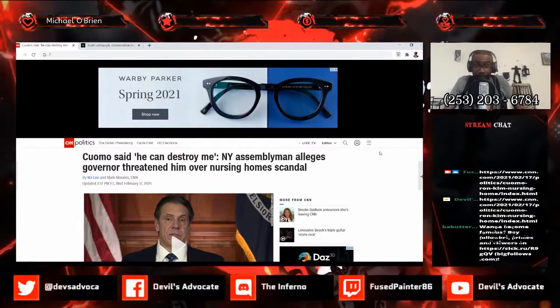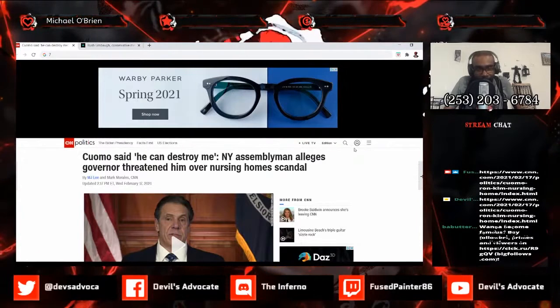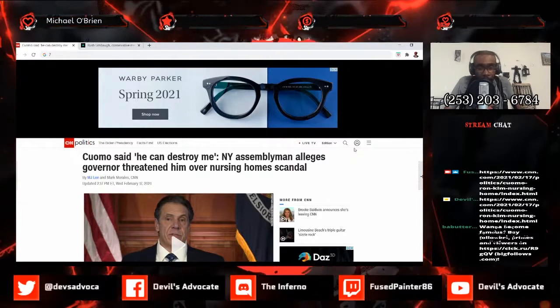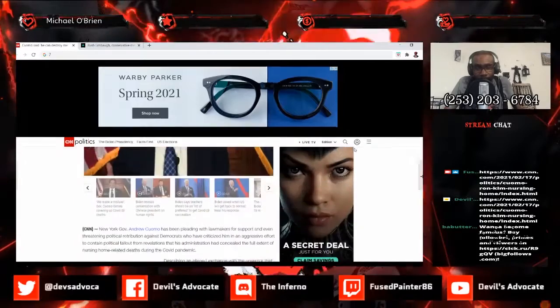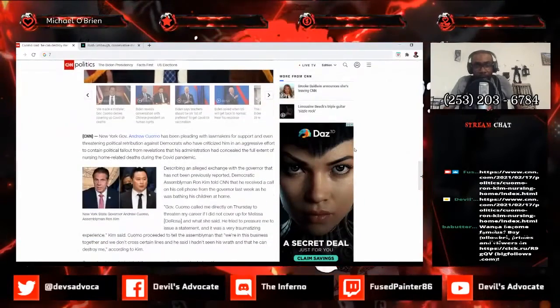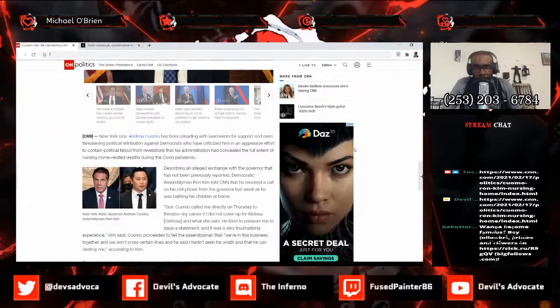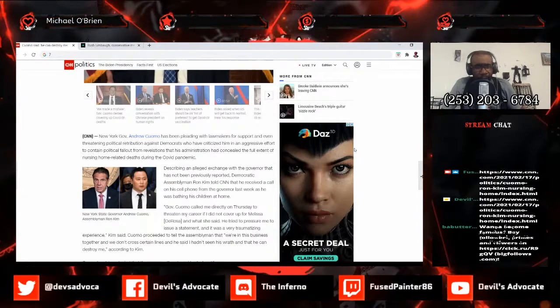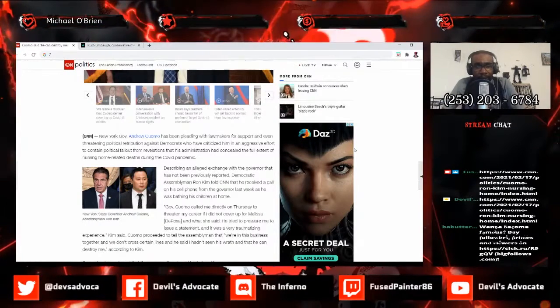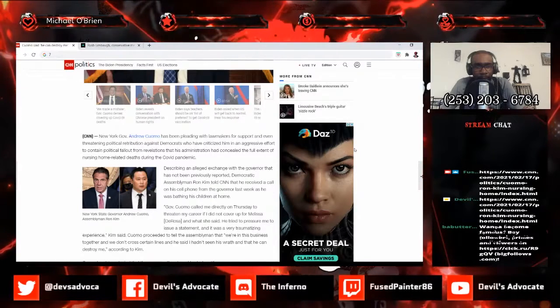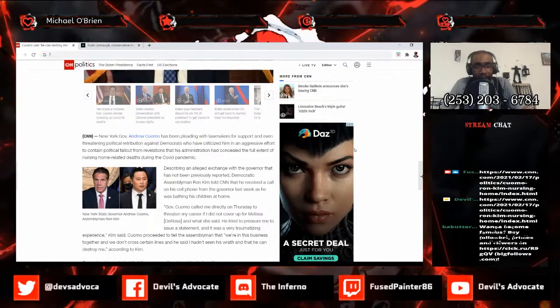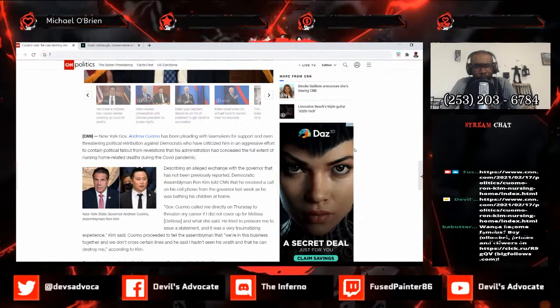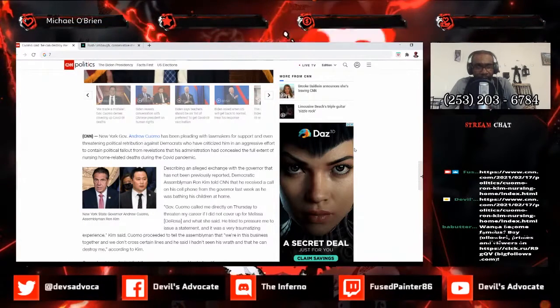Written by MJ Lee and Mark Morales of CNN, published Wednesday February 17th, 2021. New York Governor Andrew Cuomo has been pleading with lawmakers to support him and even threatening political retribution against Democrats who have criticized him in an aggressive effort to contain political fallout from revelations that his administration had concealed the full extent of nursing home related deaths.